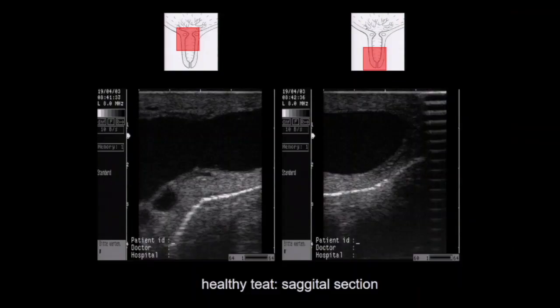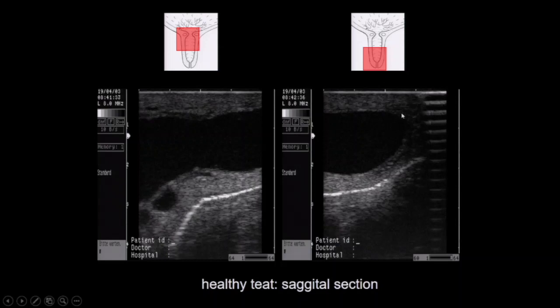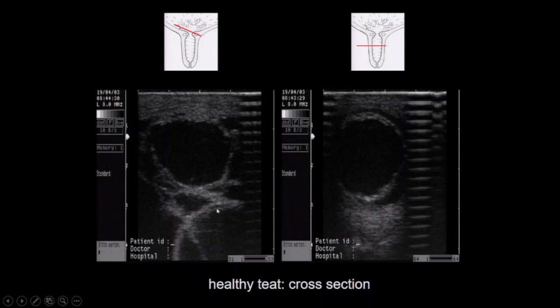I'll show you some pictures of teats. The anatomy is very simple. We have the gland sinus up here, the big vessels in cross section, then the teeth sinus, and the area of the Rosette of Furstenberg — this is just a normal situation. In the cross section in the area of the venous ring, we see the big veins, and a little bit further down, small veins just underneath the mucosa.